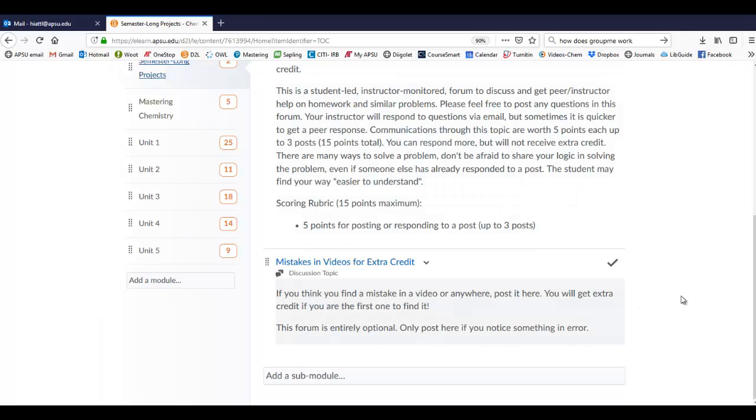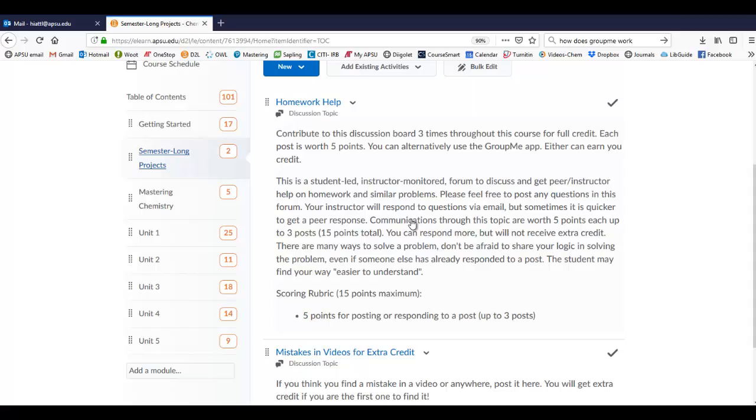And then also on that, there's mistakes in videos for extra credits. If you ever find a mistake in a video, there are some. I haven't fixed them. I'll leave them in there. See if you can find them. Throw me a message. Whoever finds them first gets extra credit. That post is entirely optional.